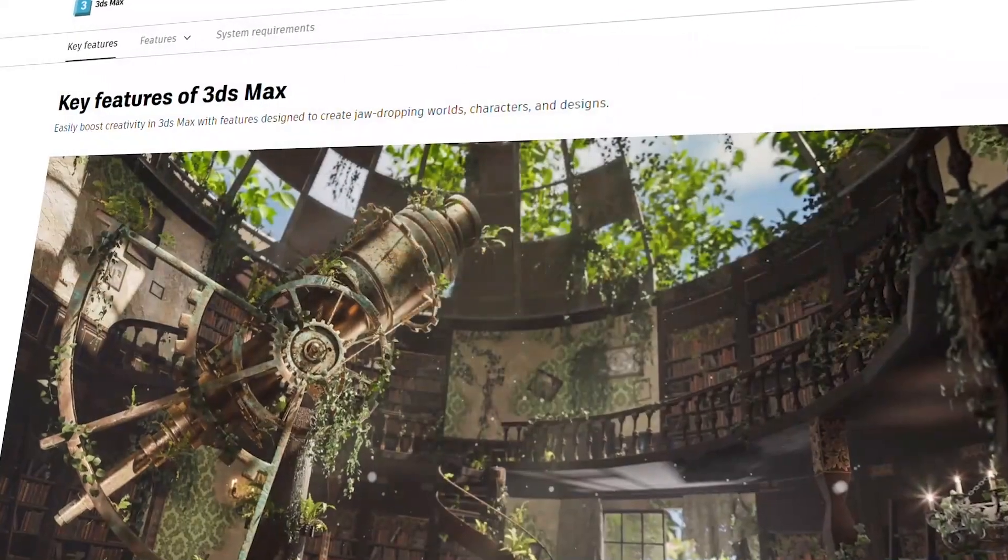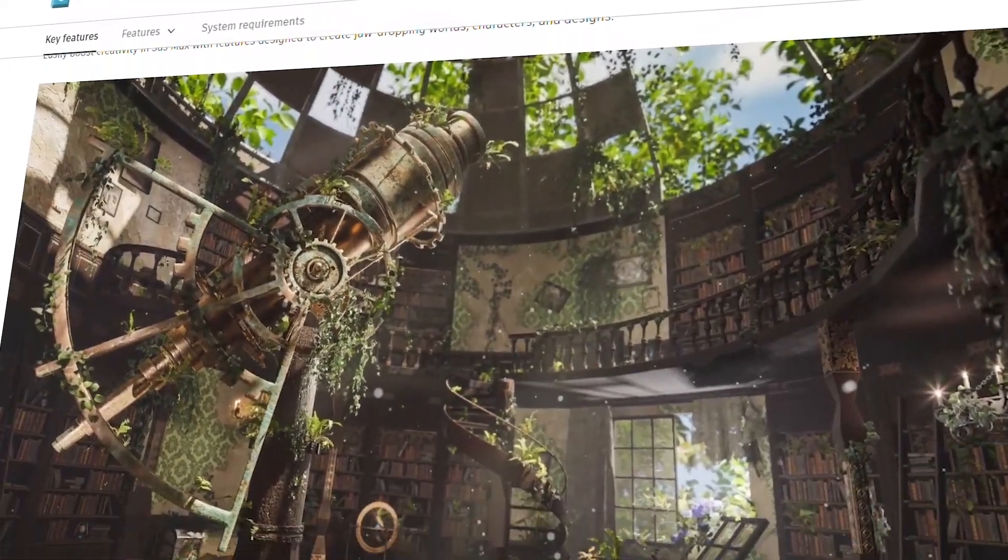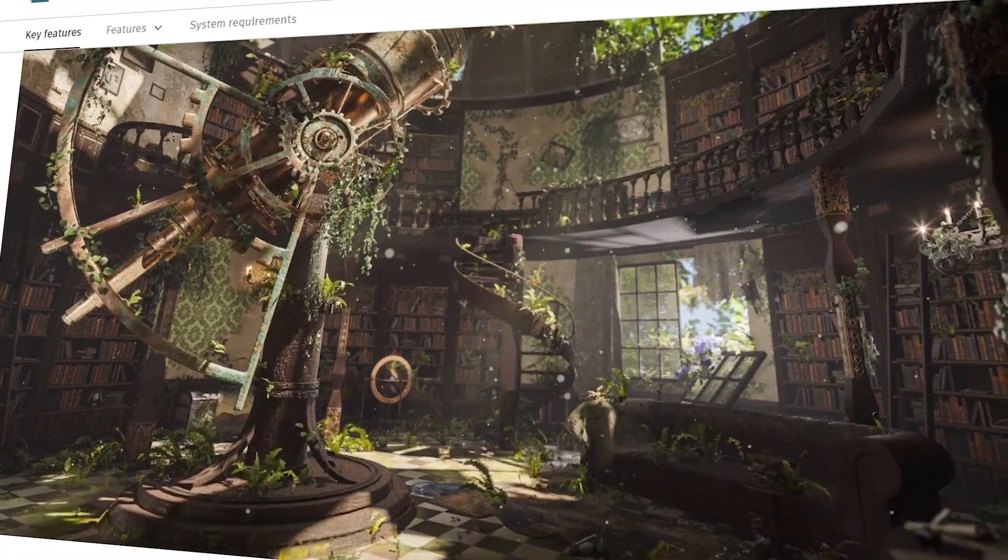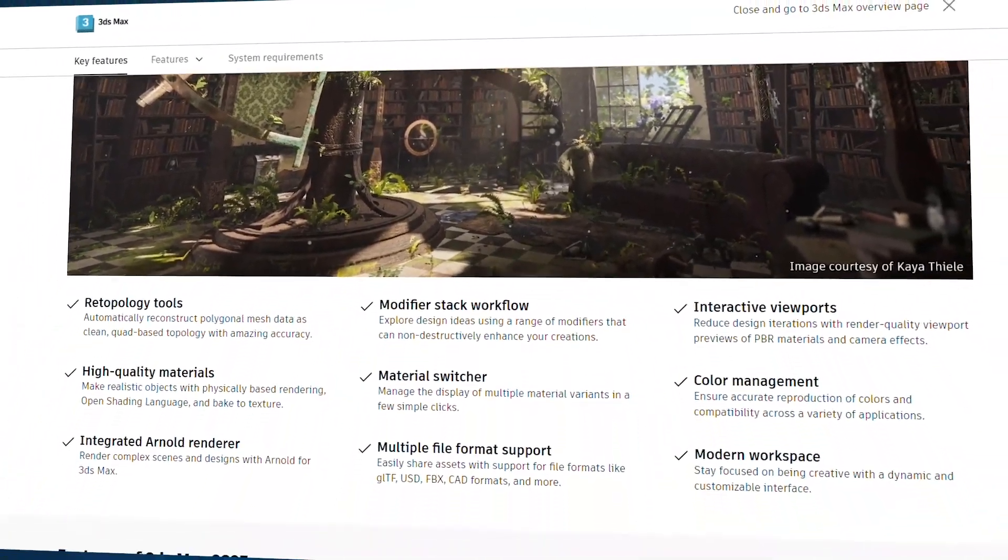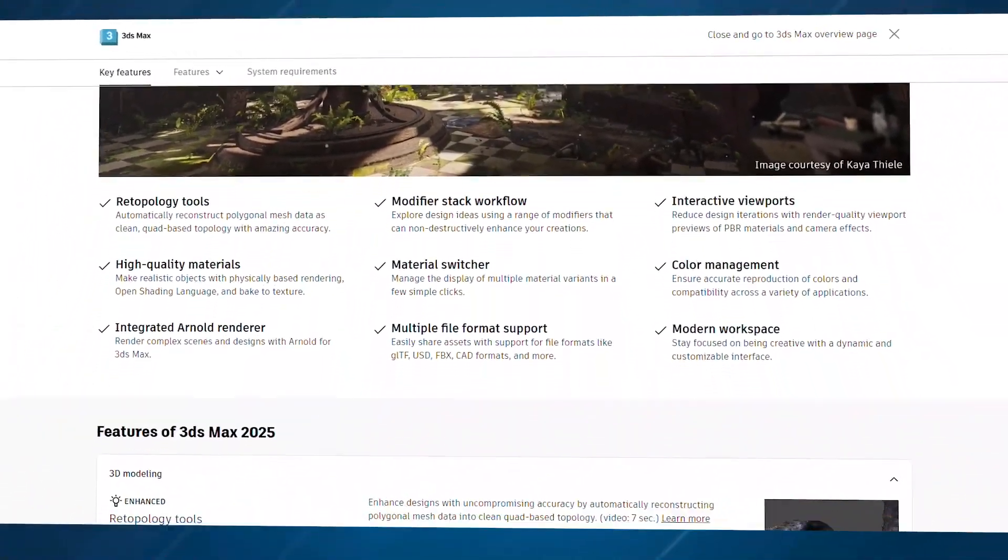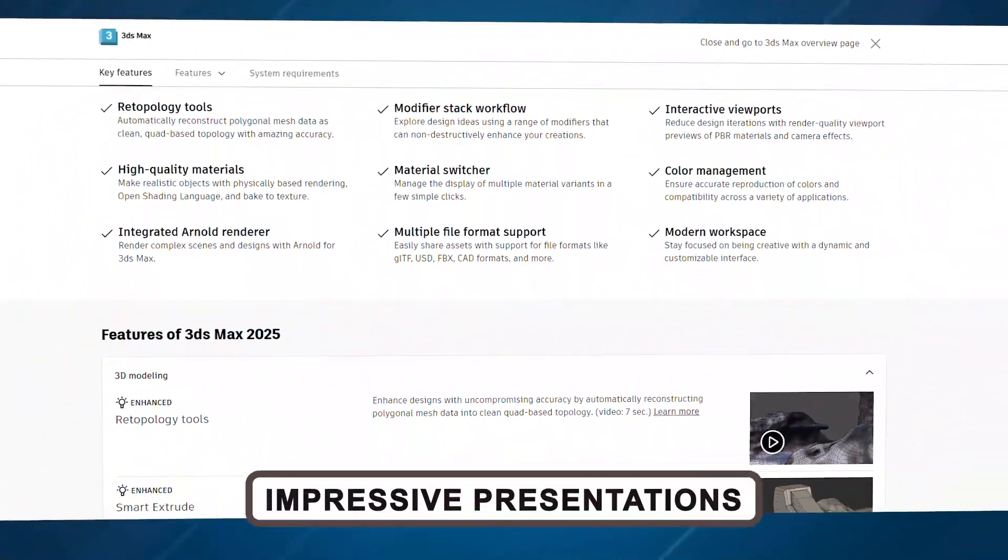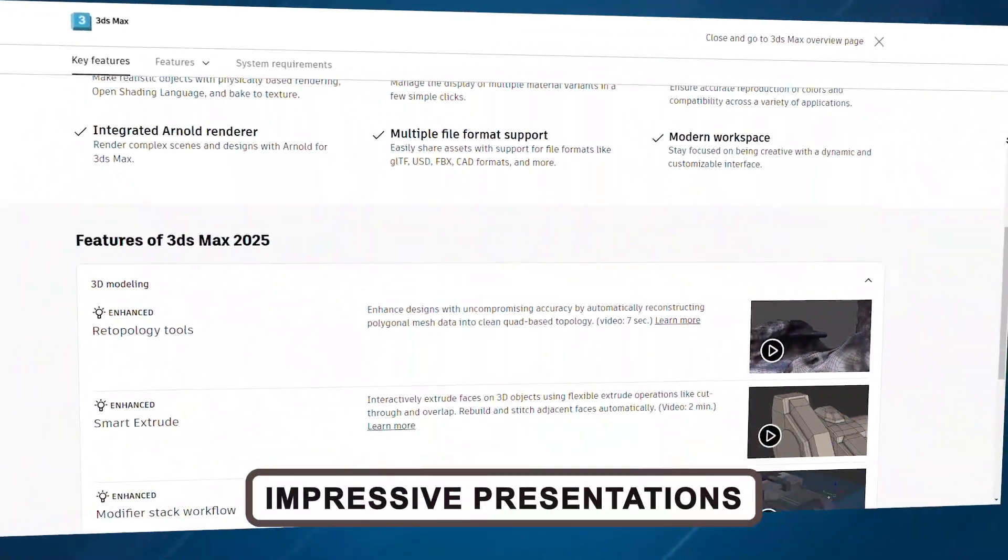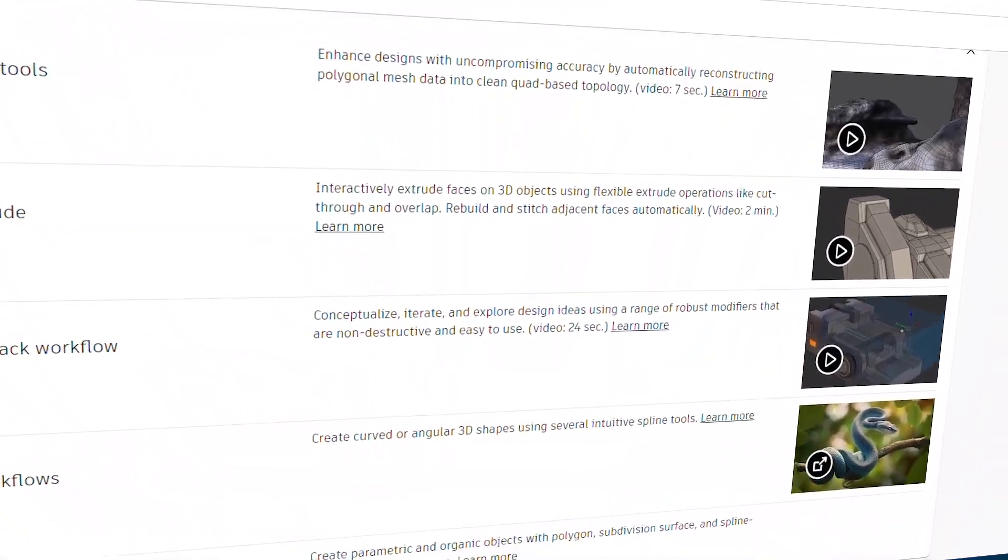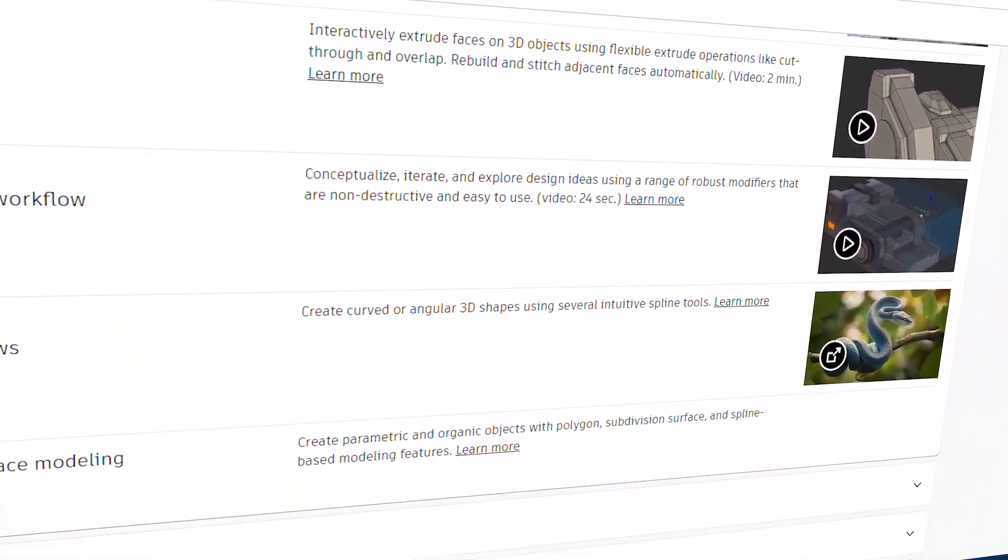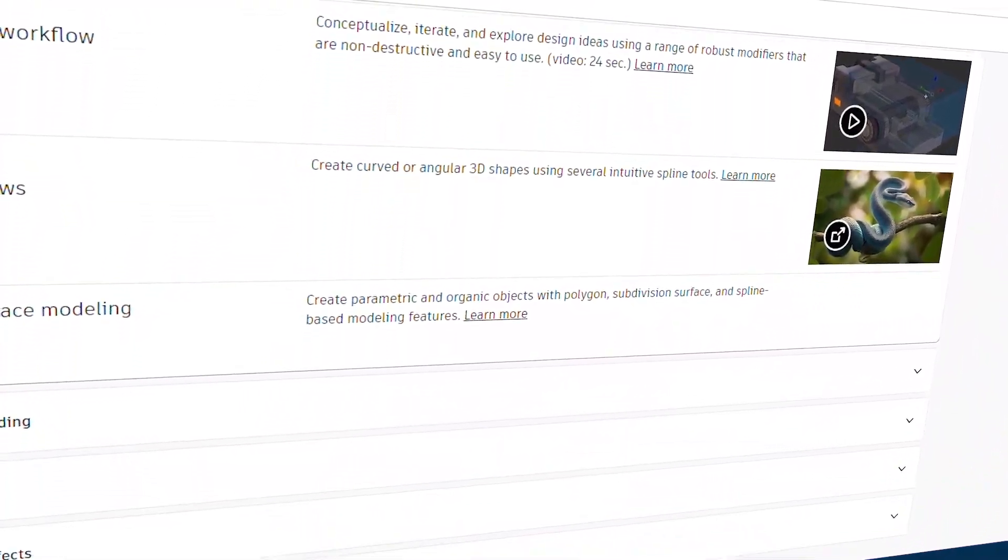However, with great power comes a bit of a learning curve. It's not the easiest software to master, but if you're serious about creating impressive architectural presentations, 3DS Max is well worth the investment.